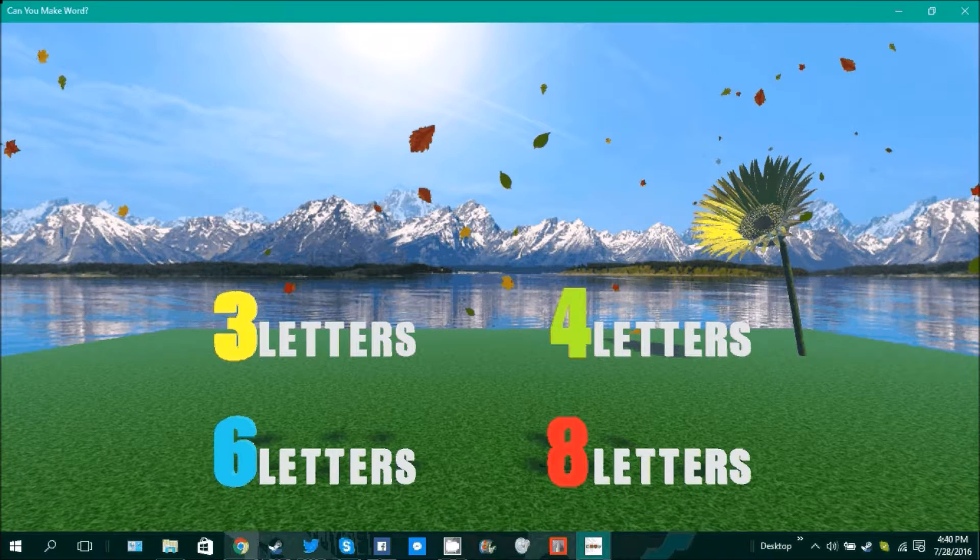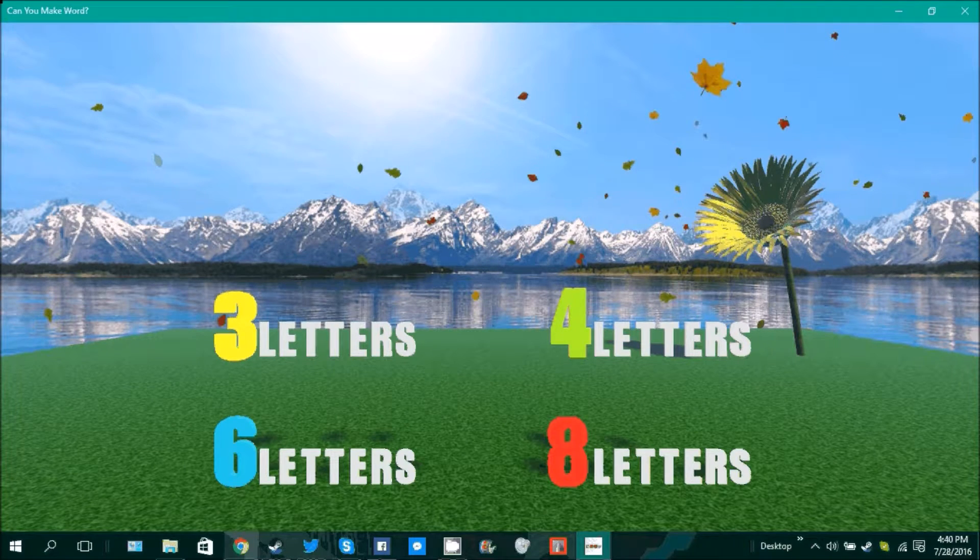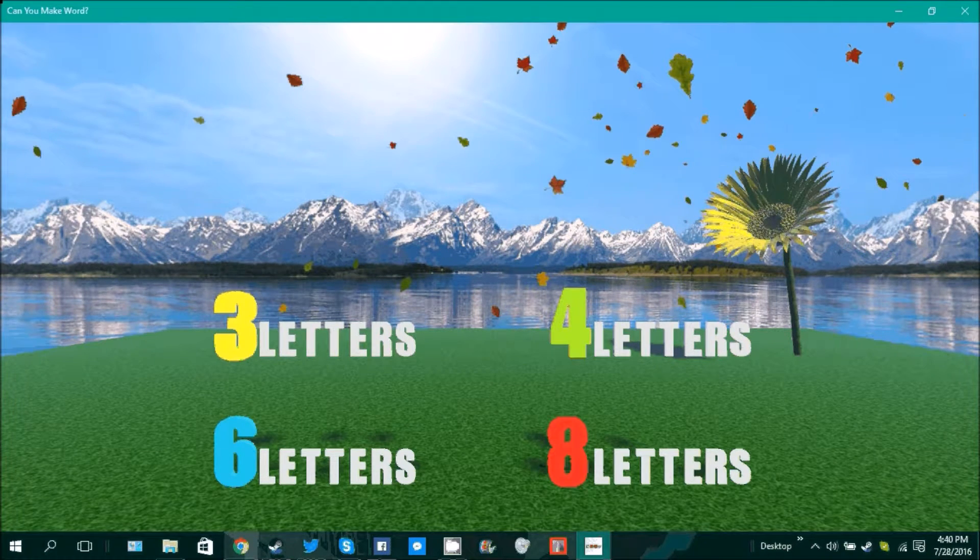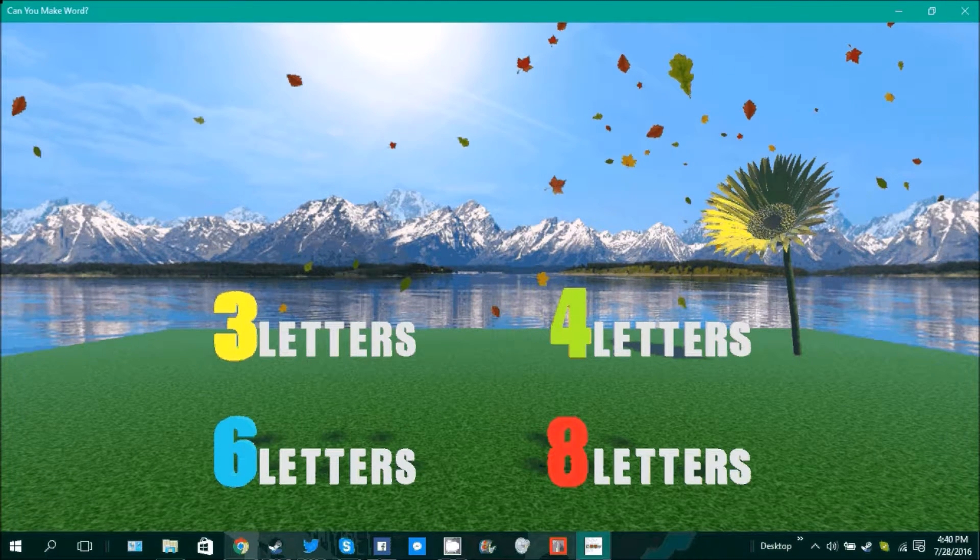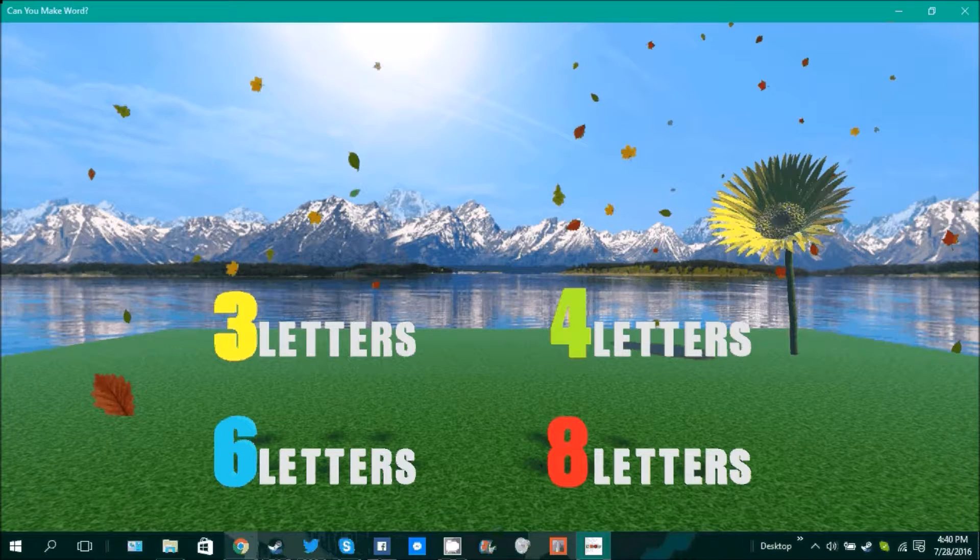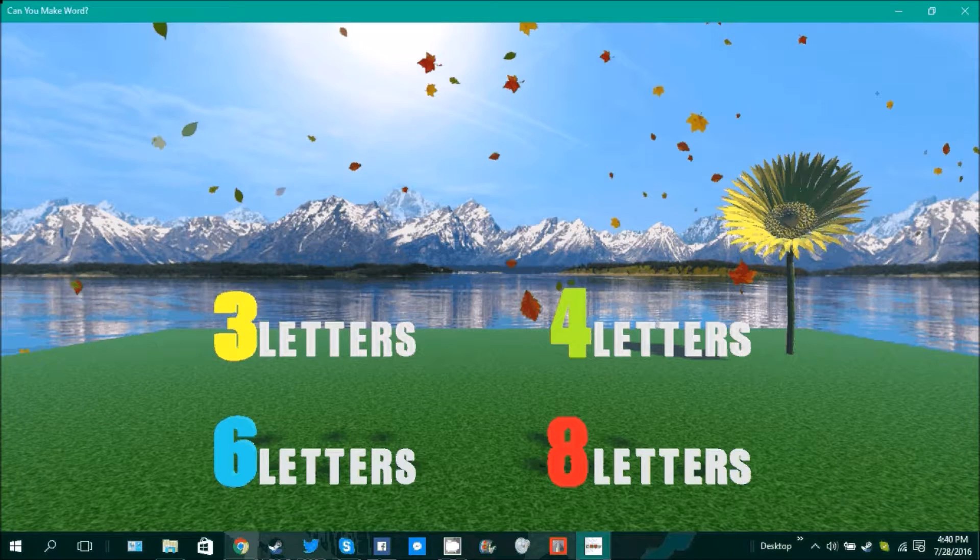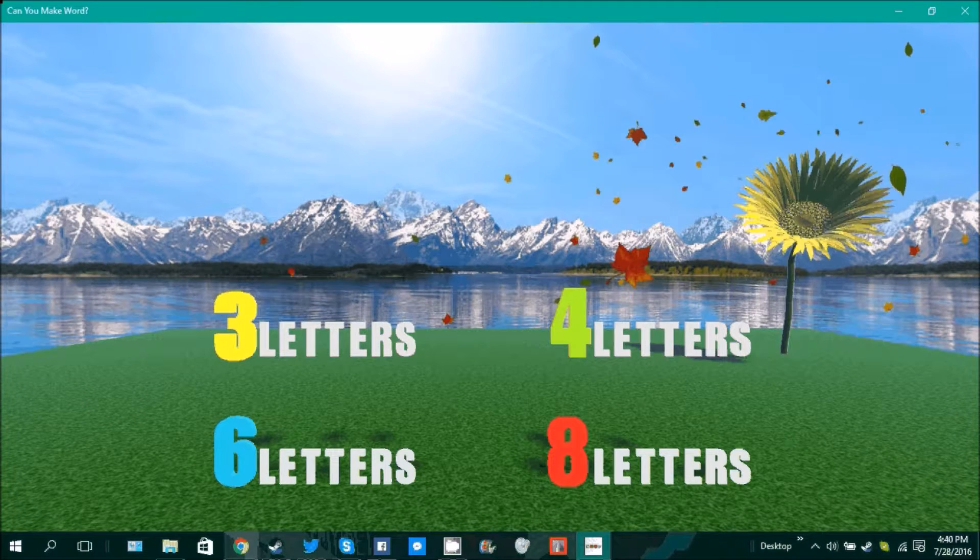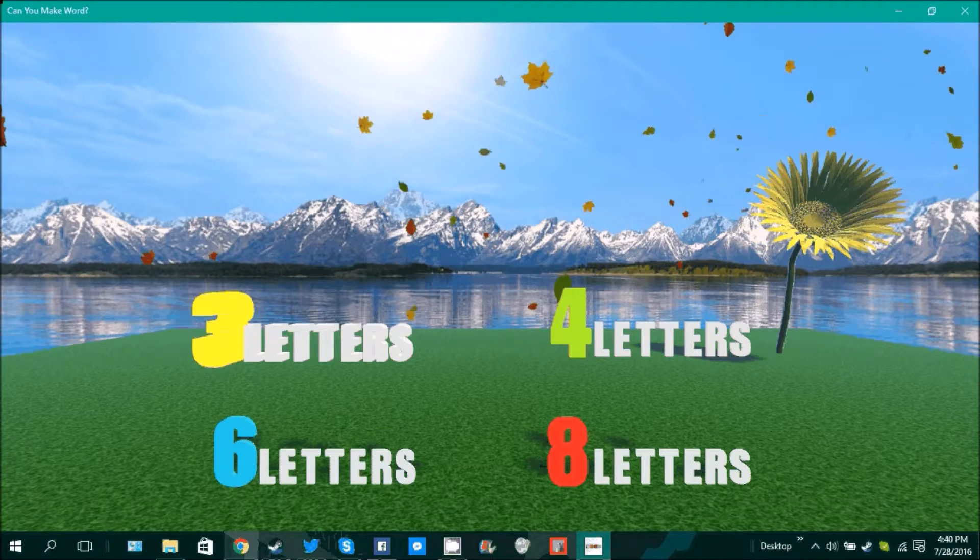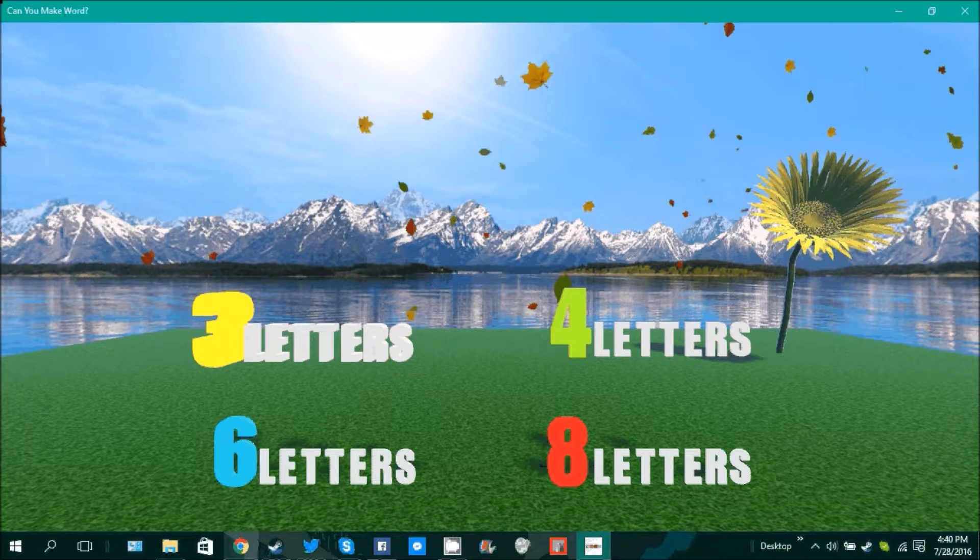All right, I'm back and the next one is called Can You Make Word. I don't know if you guys can make word, but I can make word. All right, that's not even proper grammar. All right, next one I'm gonna do, how about let's start with an easy one, three letters.